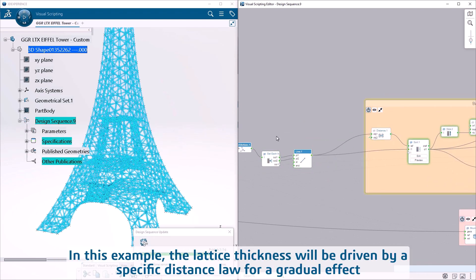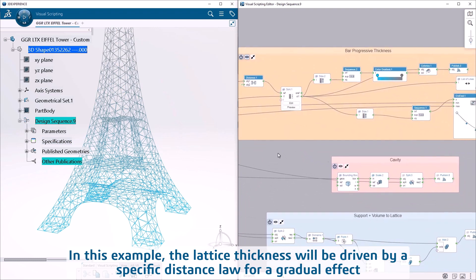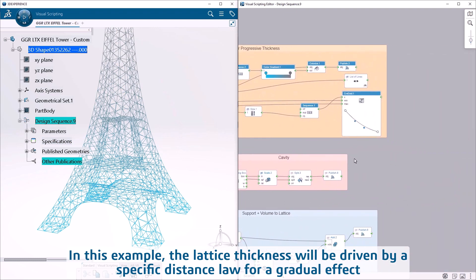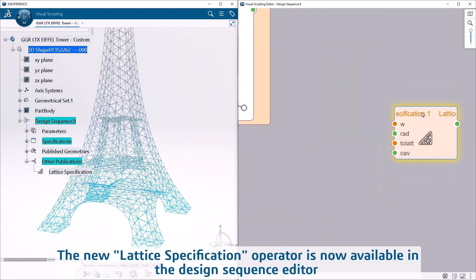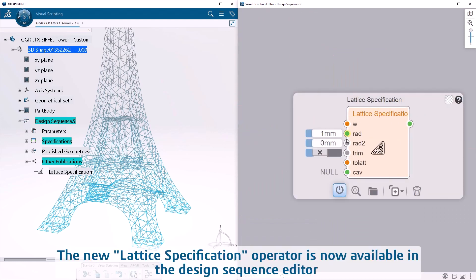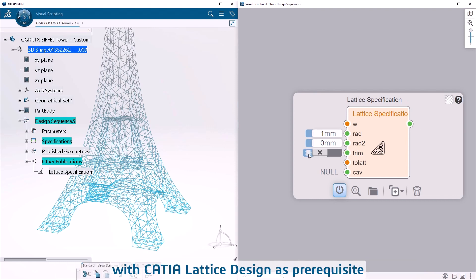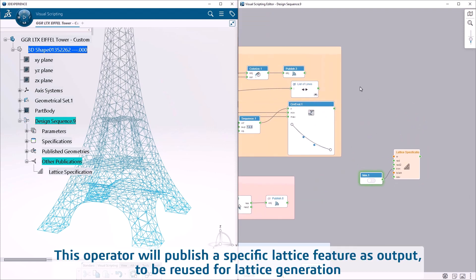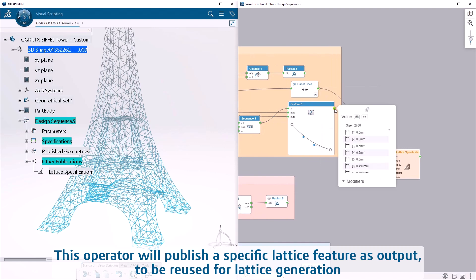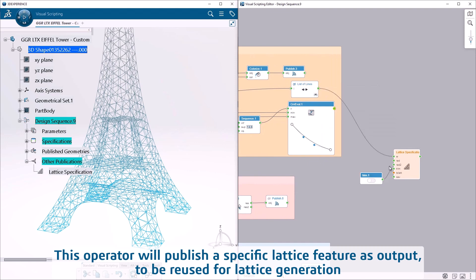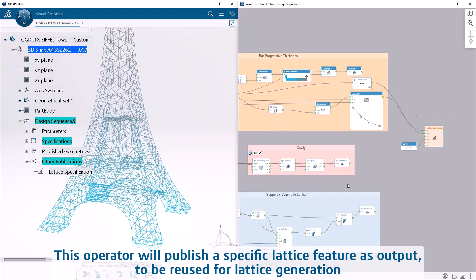In this example, the lattice thickness will be driven by a specific distance law for a gradual effect. The new lattice specification operator is now available in the design sequence editor, with CATIA lattice design as prerequisite. This operator will publish a specific lattice feature as output, to be reused for lattice generation.